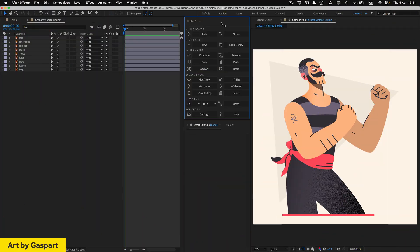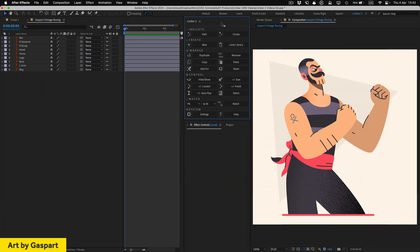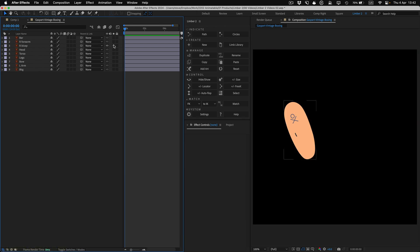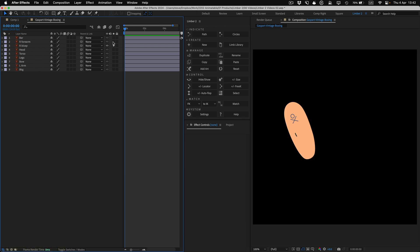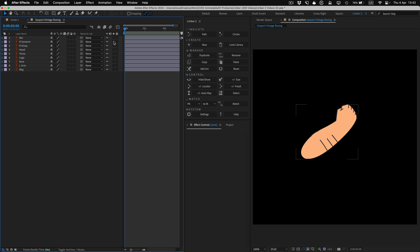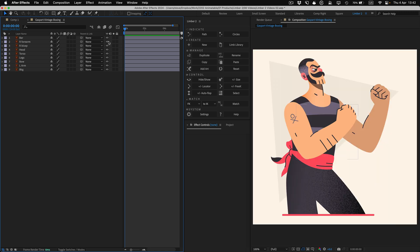Now let's make a limb with some artwork. This lovely character was designed by Gaspard. I've imported his layered illustrator file, and these two layers make up the artwork for the character's right arm, which we're going to rig.